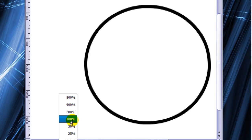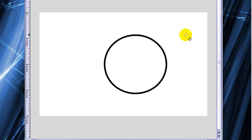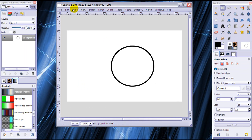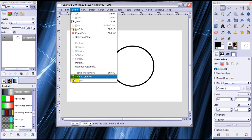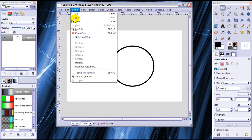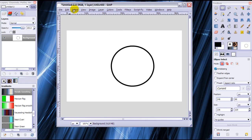So if you are stroking a selection that has curves or is anything but straight lines, then please make your selection into a path, select none, and then stroke your path. It will look so much better.